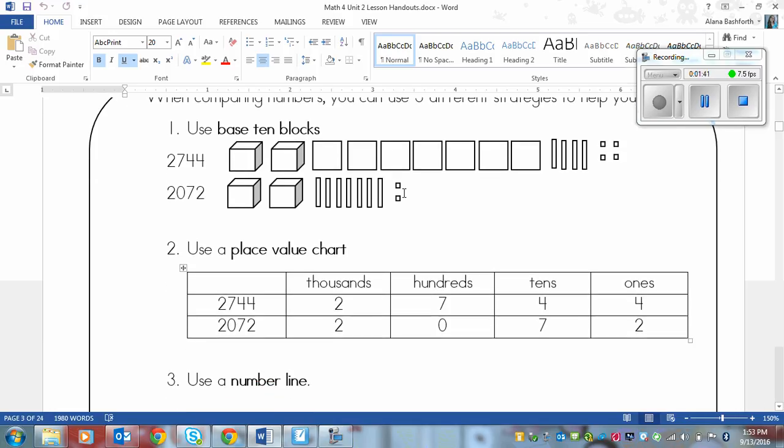If this number here had seven hundreds also then we would look at the tens and see which one has more tens. And then if those were equal we would look at the ones. And if those were equal then that means you're looking at the same number twice and it's equal.